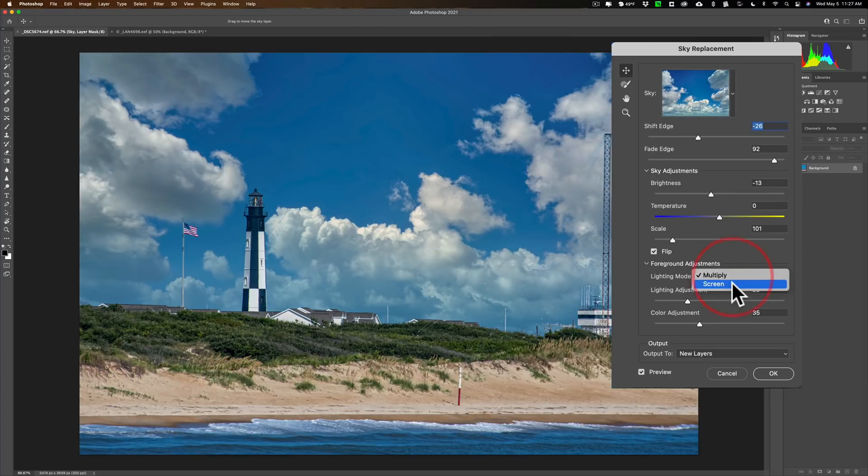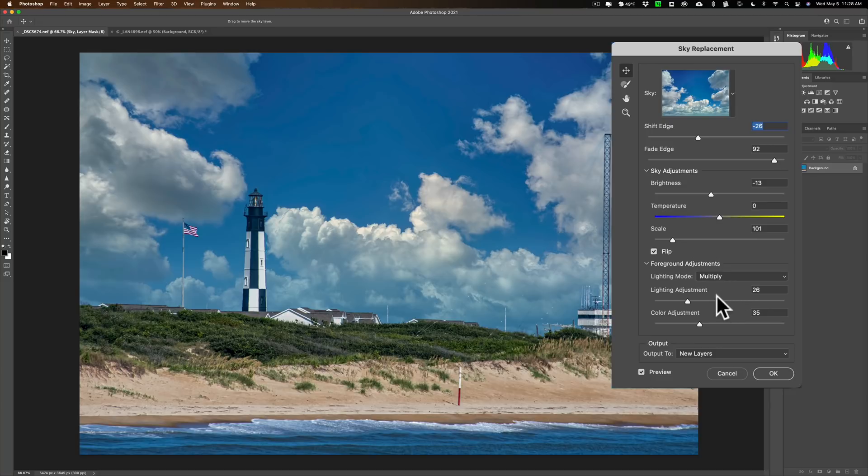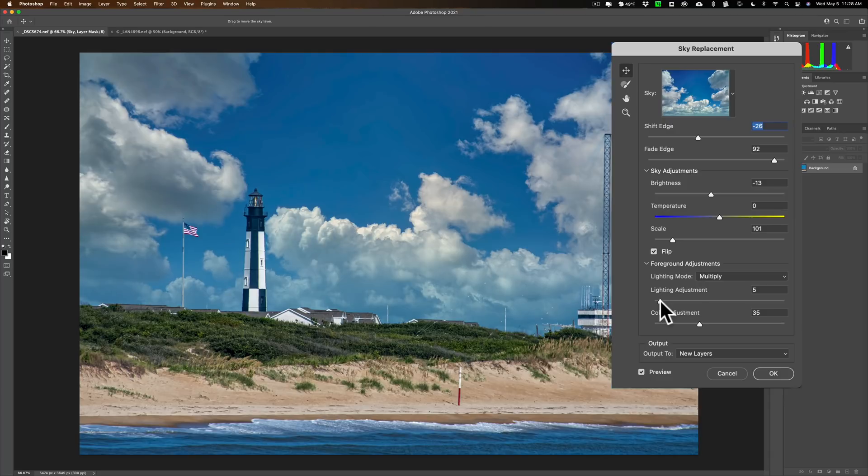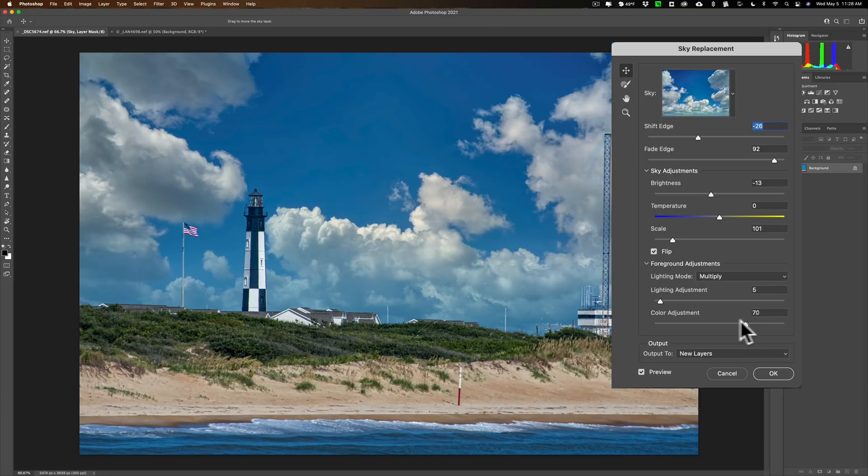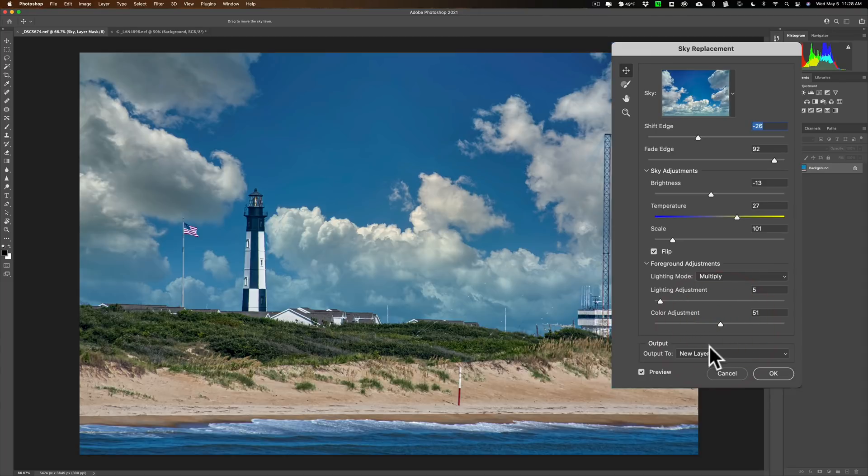The lighting mode again, multiply or screen. I think multiply is probably still the way to go. Although screen doesn't look too bad. I could compare the two. I think I'll go with multiply still. The lighting adjustment as I move it around. You can see again, that kind of affects that area right in the transition area. I think right around there. Color adjustment. I think I'm just going to warm it up, but it doesn't really warm. I'd have to go up here. There we go. That's what I meant. And this color adjustment, then it doesn't seem to do a lot. All right.